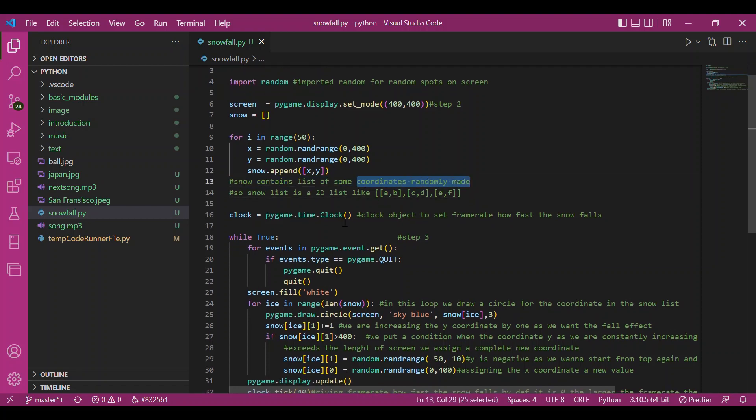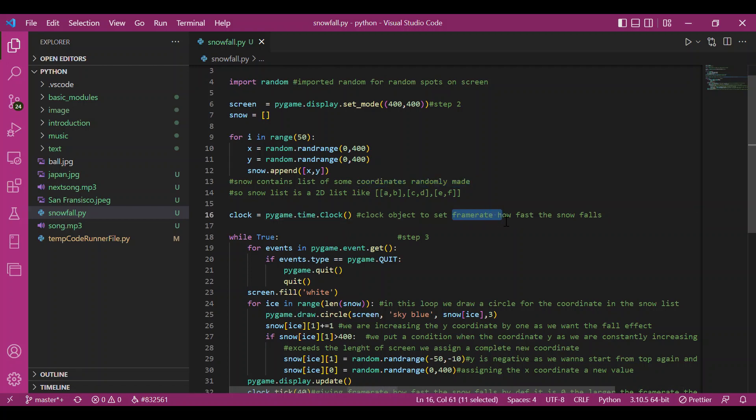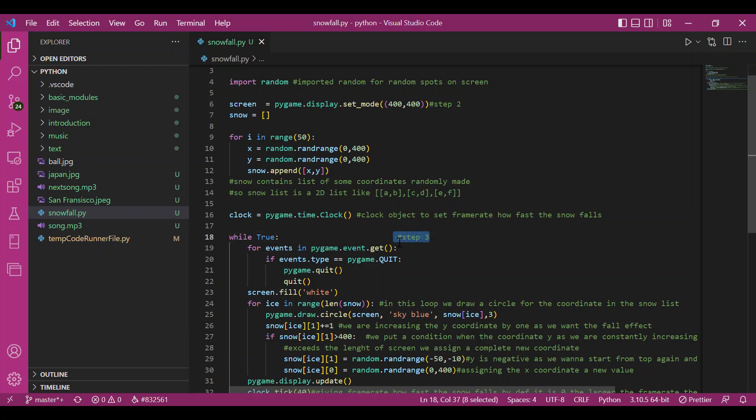Then I have set up this clock object from the time module so that I can work with the frame rate later. You'd get the purpose of this later. I'll tell you at the end of the program. Now is our third step, the game loop.